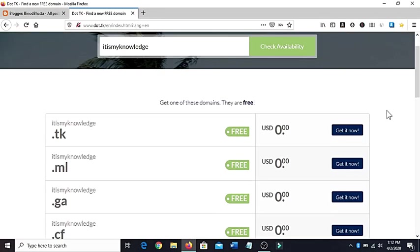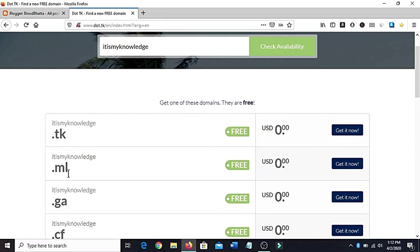And people do click on this button - here is the button get it now because it's free, it's available. Dot ml is also available, it's free, and get it now option is there. Dot ga, dot cf like that.